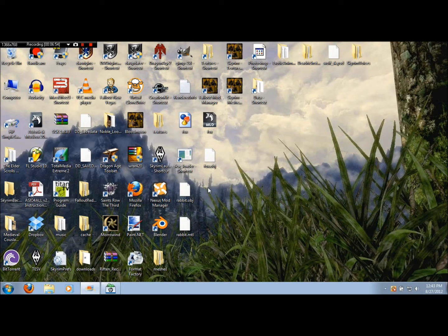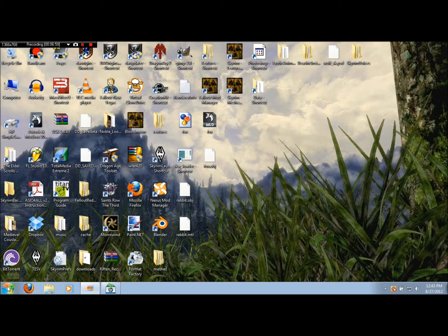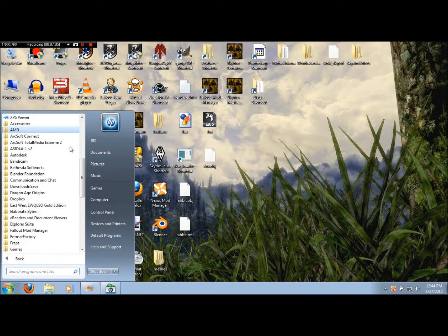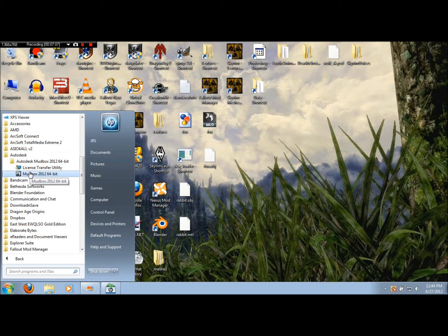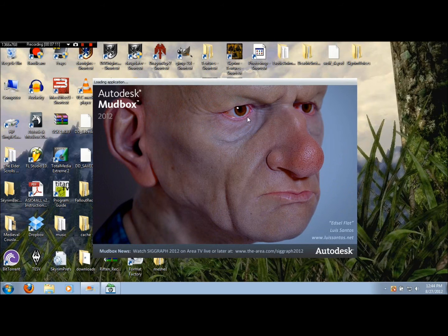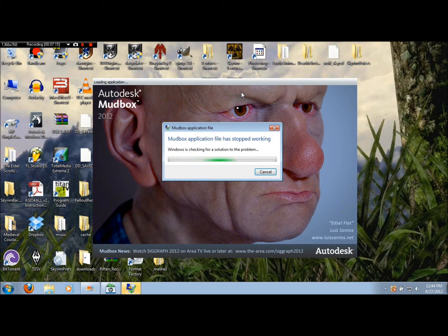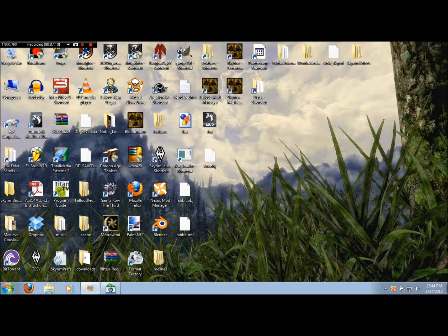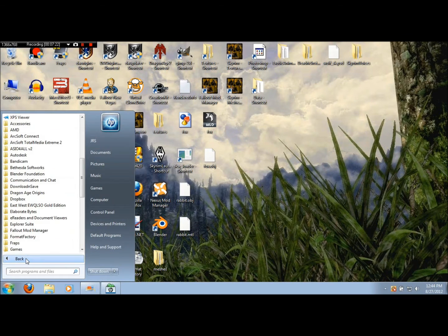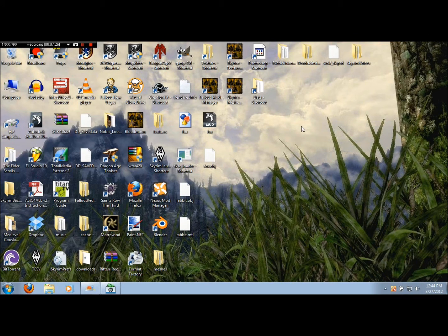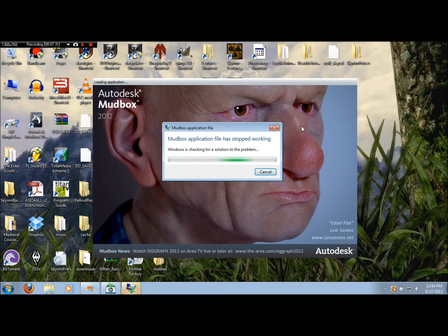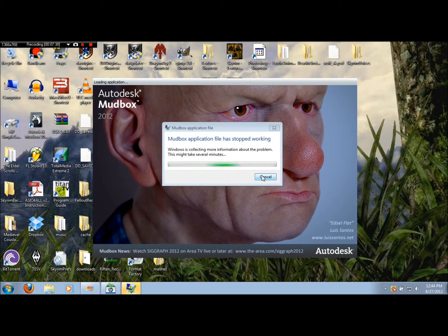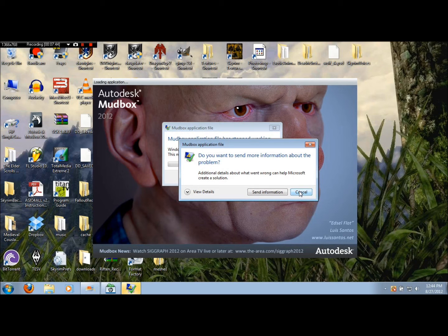Another program you're going to need, or well, you probably won't need this program, you can use others, but the one I use is Mudbox. Because it's easy for non-techy type people like me. And fun. Wiggly guy picture. Of course. This worked the last time I did it. I'm just going to have to get back to recording this in a minute. I'm just going to start from scratch.